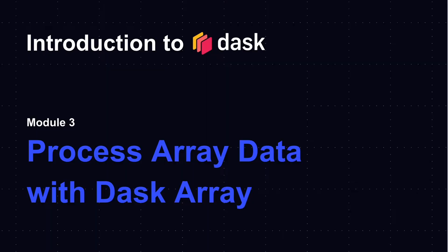Hi, and welcome to Module 3 of the Introduction to Dask tutorial, in which we'll talk about processing array data with Dask Array.